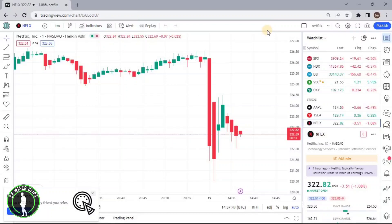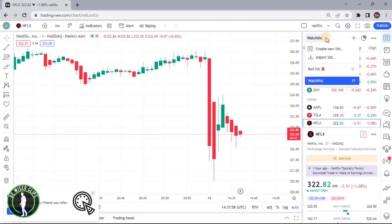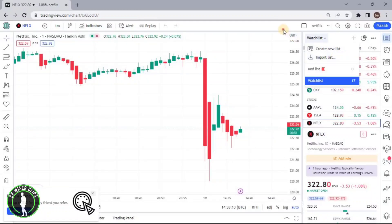So that's how you can import your watchlist on the TradingView platform, and also export it from this option. When you have the premium account, you will also be able to see the Export List option right below the Import List option.